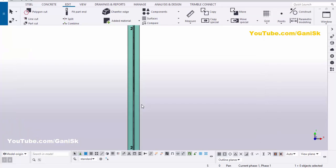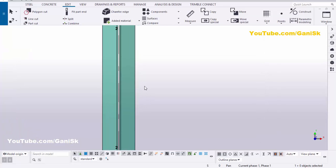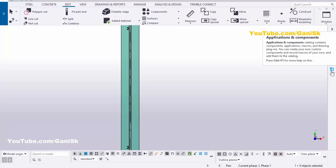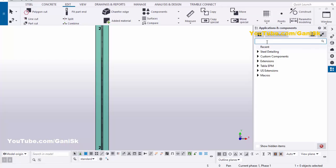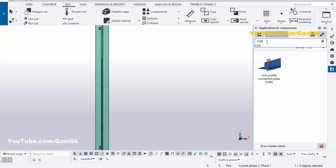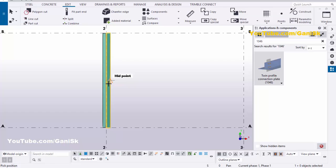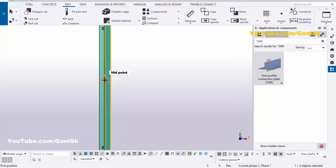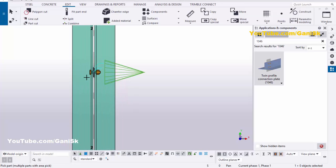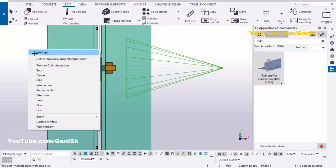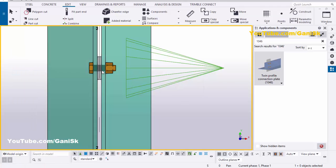Now we're going to create the connection plate between the twin profiles. Click on application components — you can also use shortcut Control+F. In the search bar type 1046. You'll get this component: Twin Profile Connection Plate 1046. Select this component, pick the angle, pick any one angle, and pick the position at the middle of the angle to create the connection plate between twin profiles. You'll get the result like this. Then right-click, interrupt.